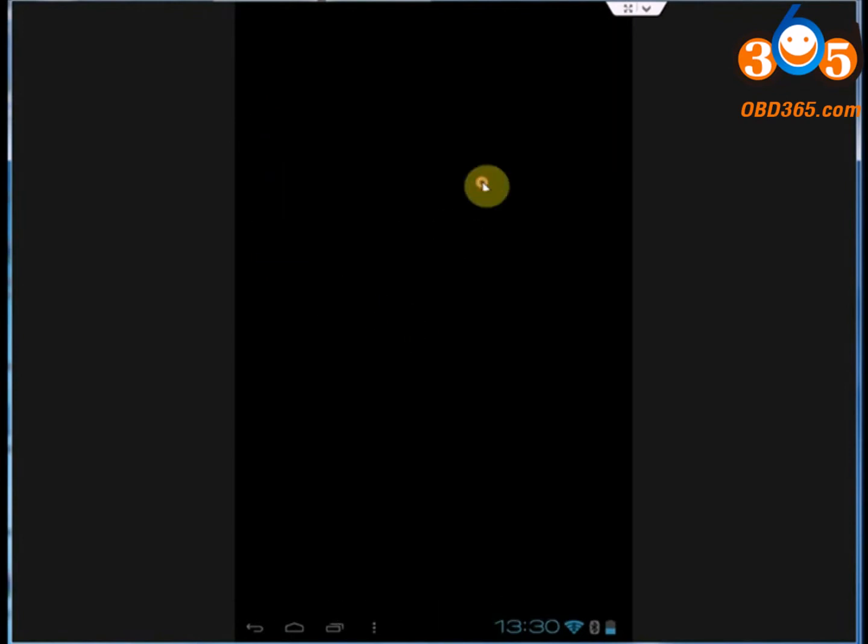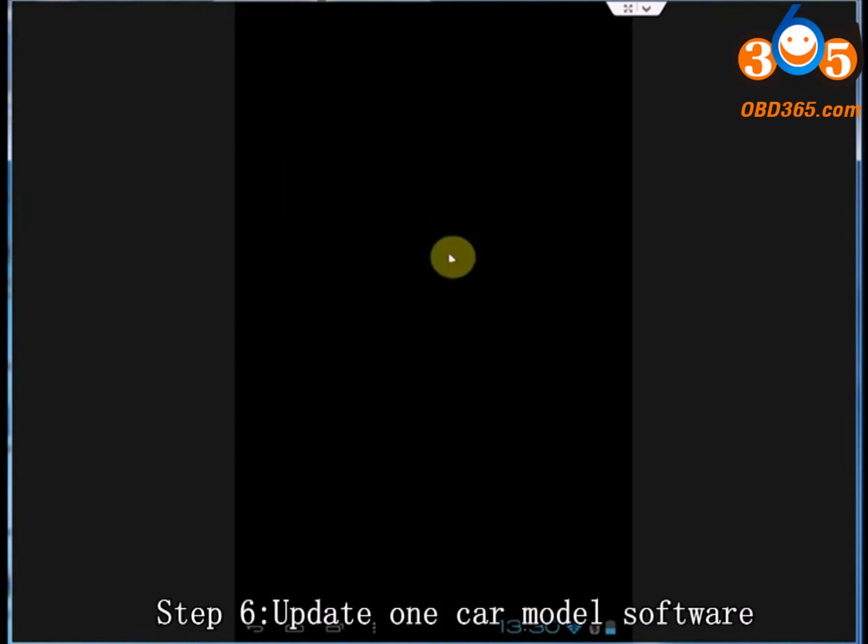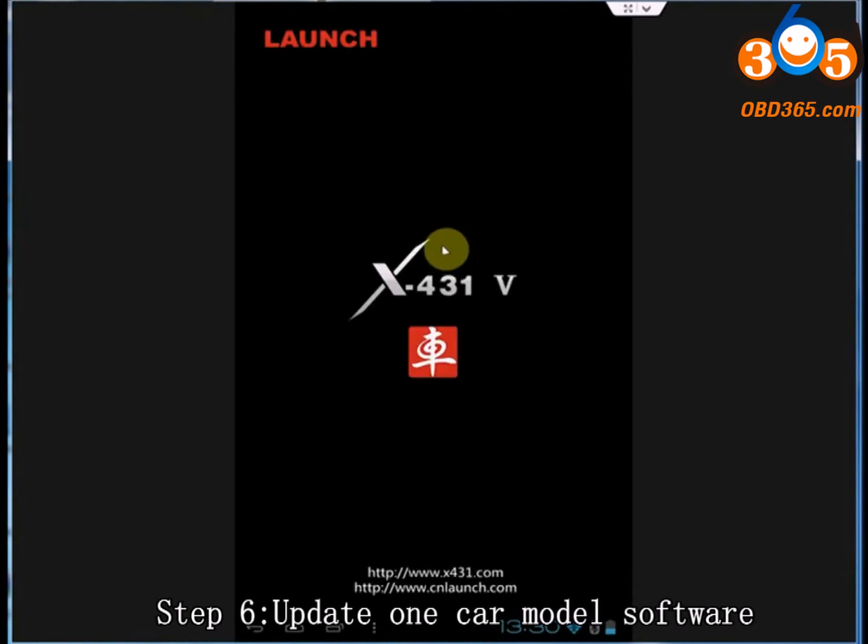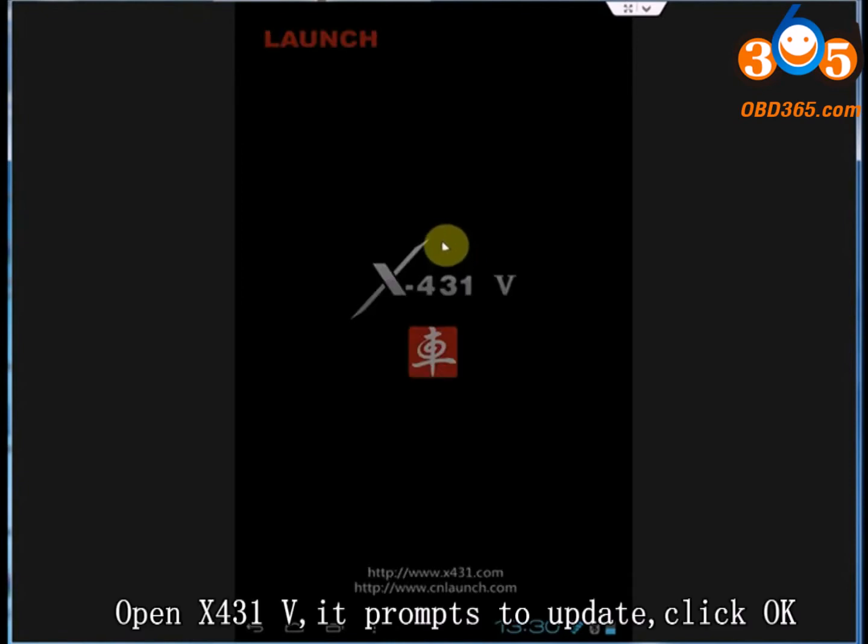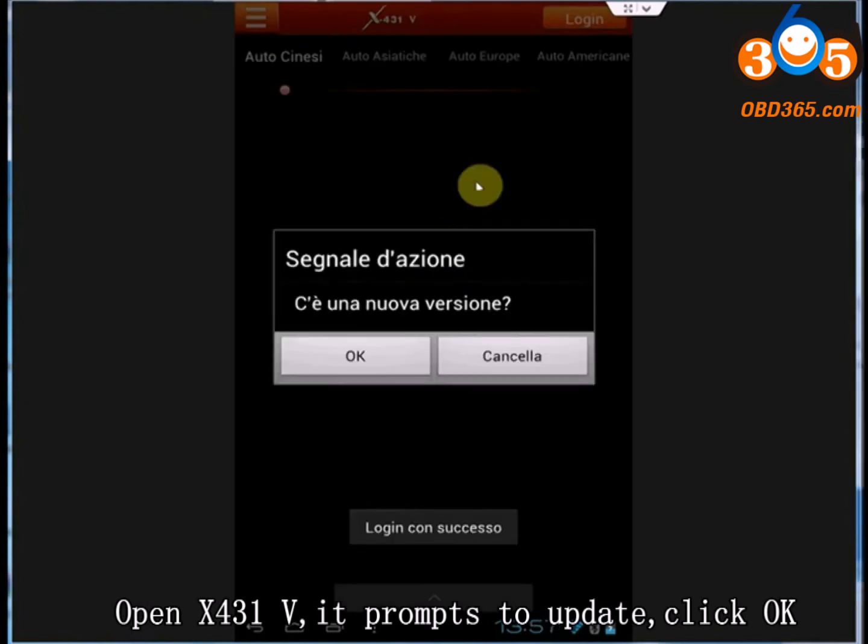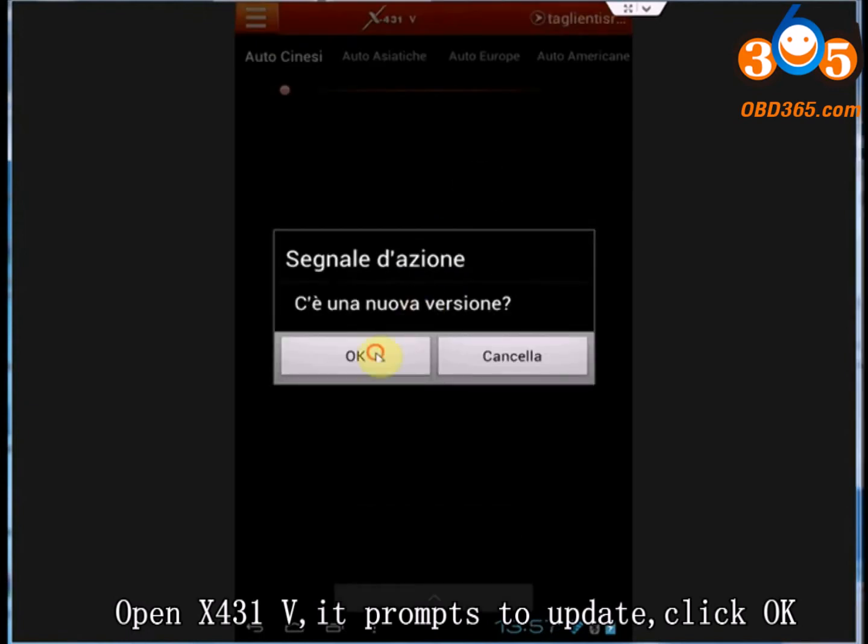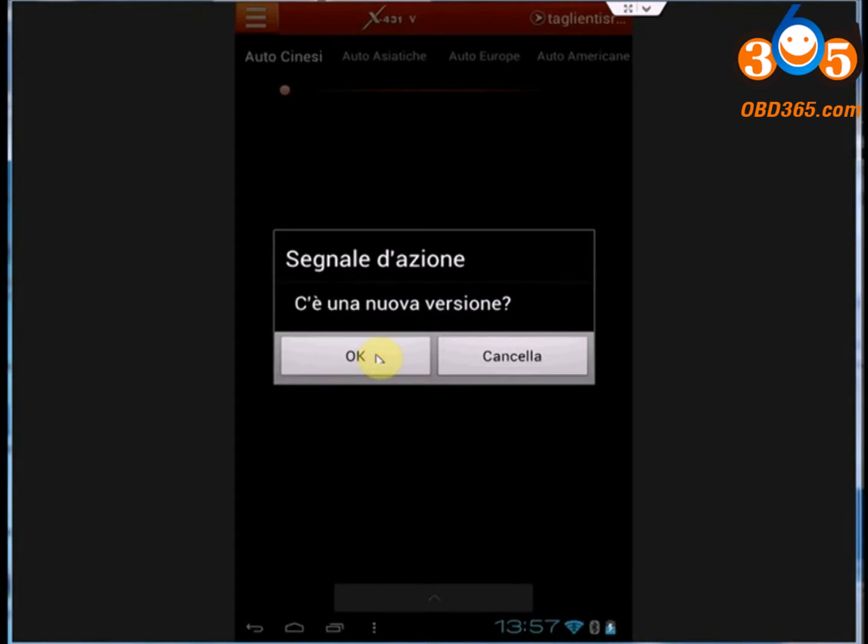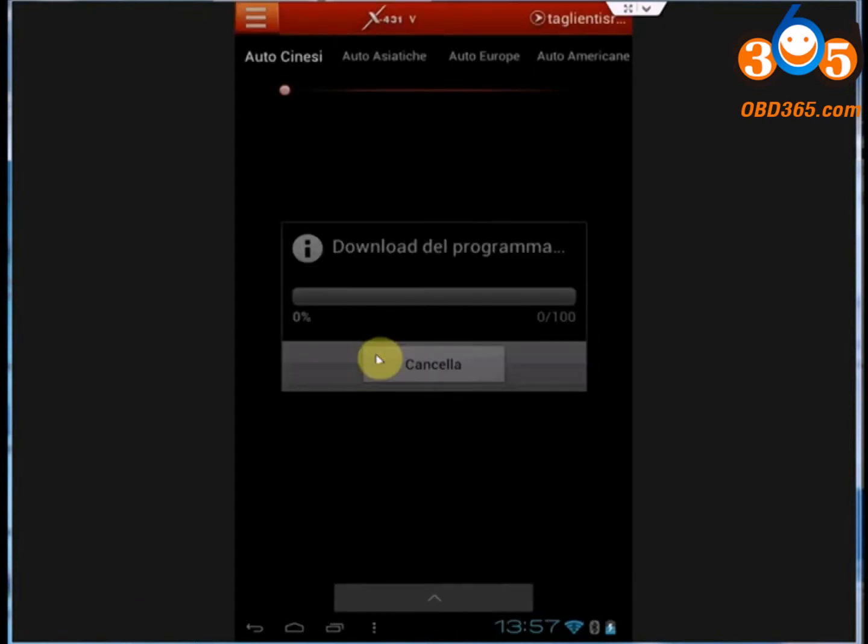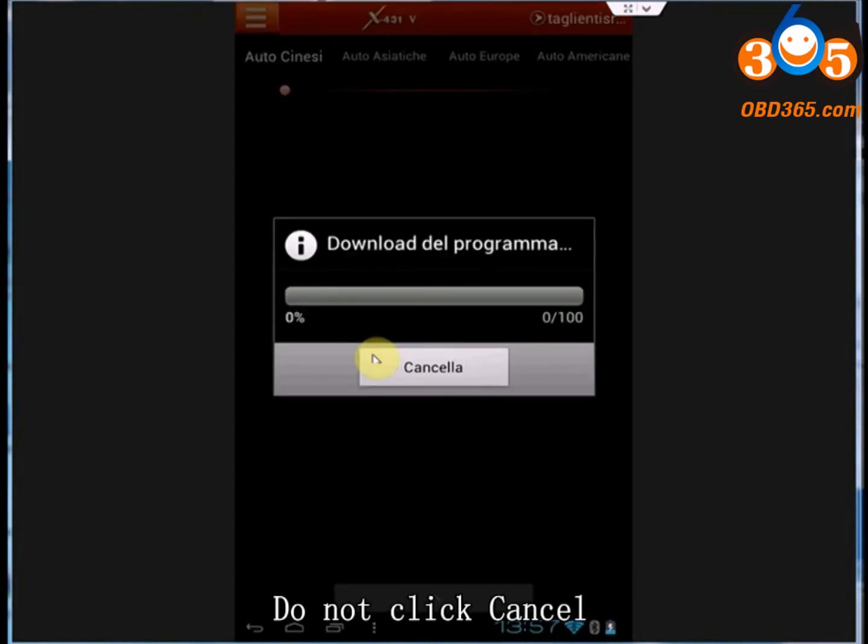Step 6: Update OneCard model software. Open X431-5 Card. When it prompts to update, click OK. Do not click Cancel.